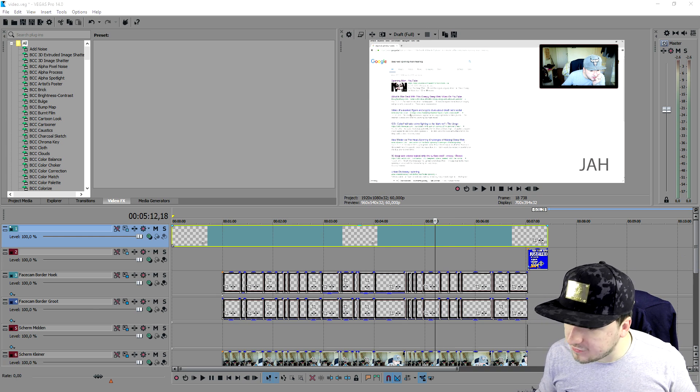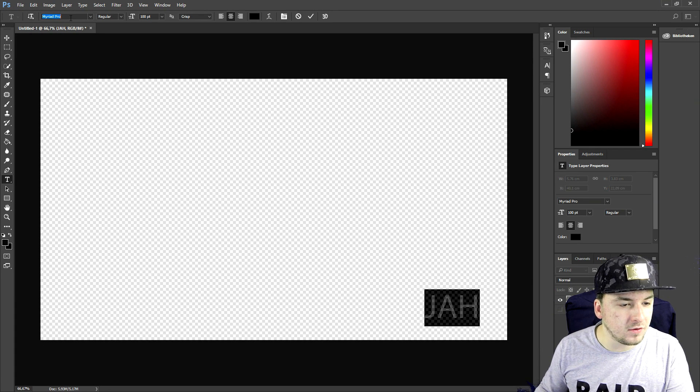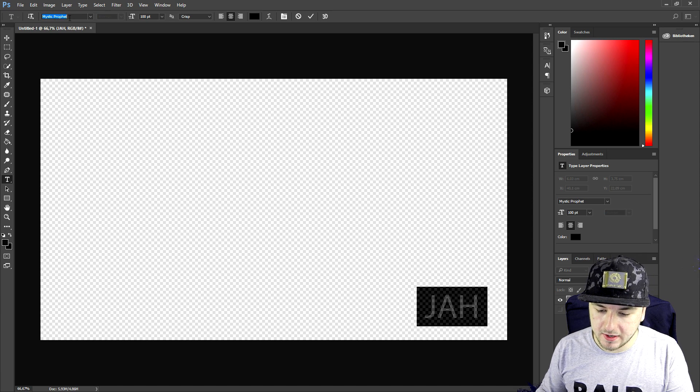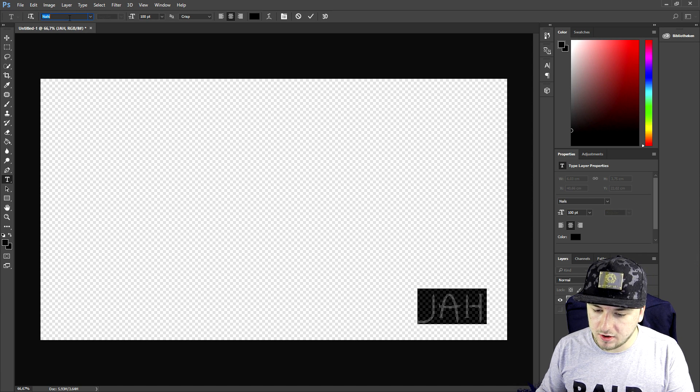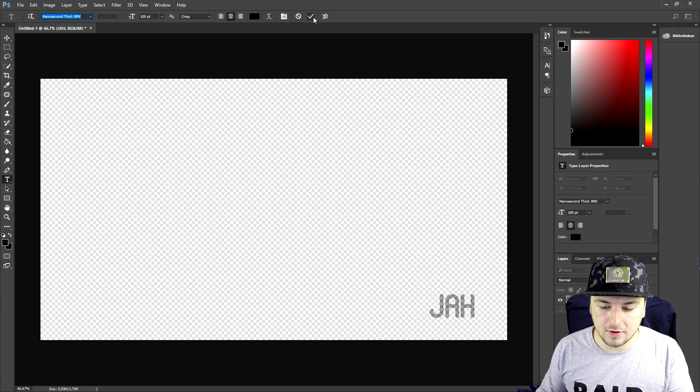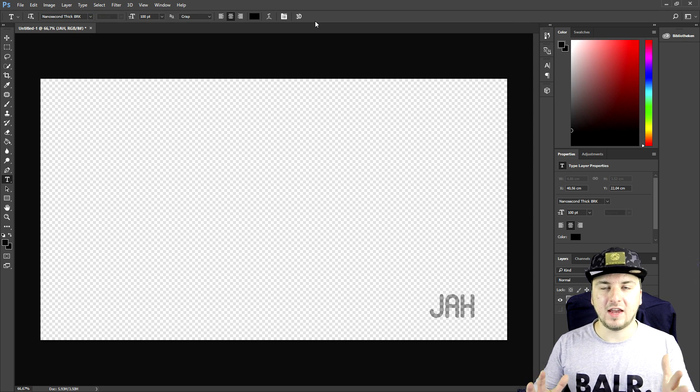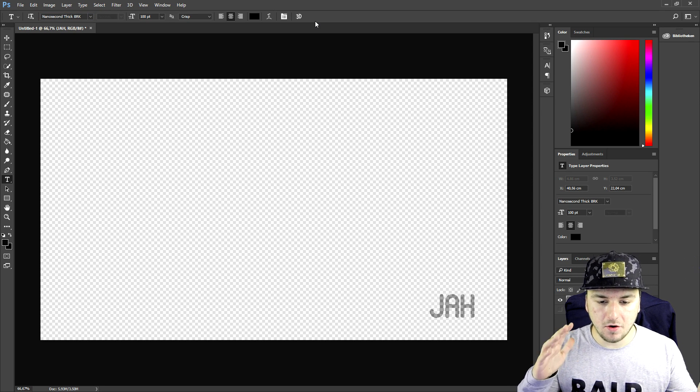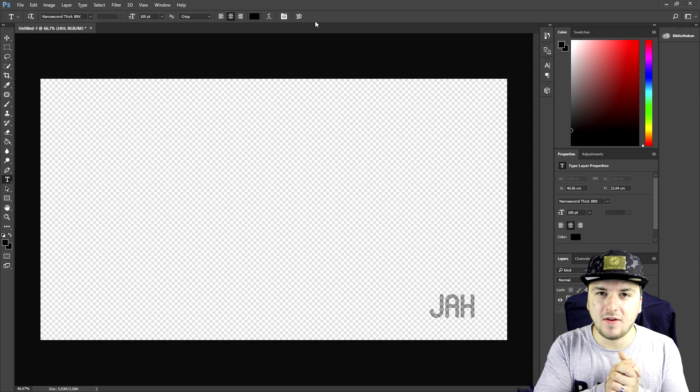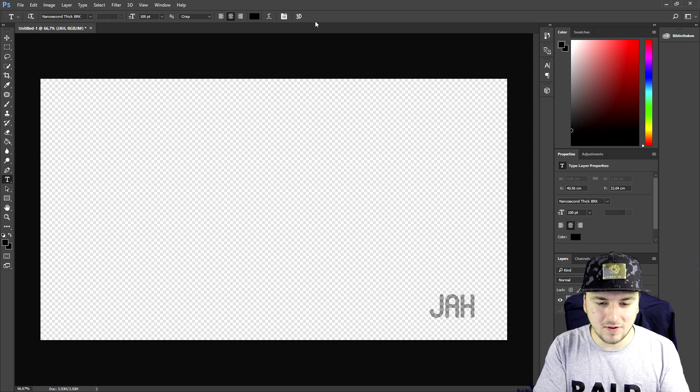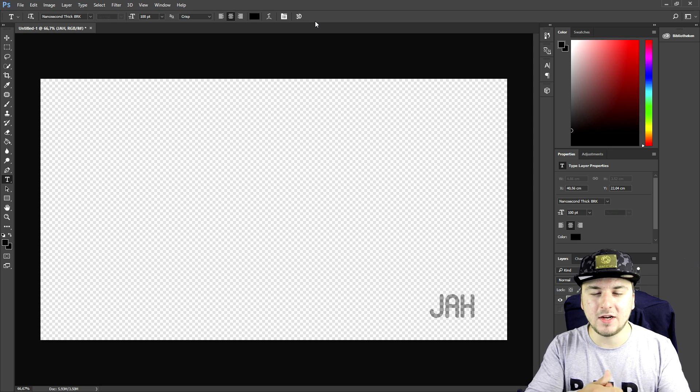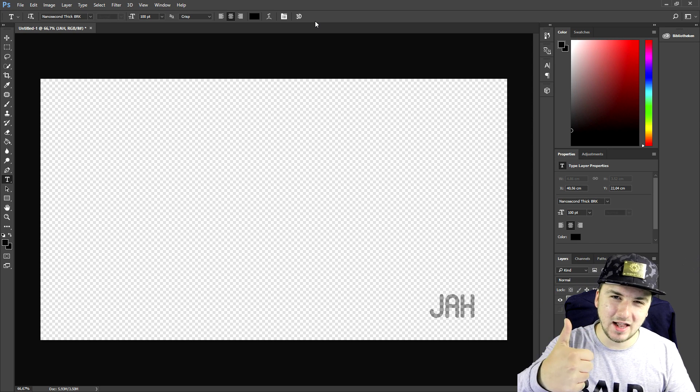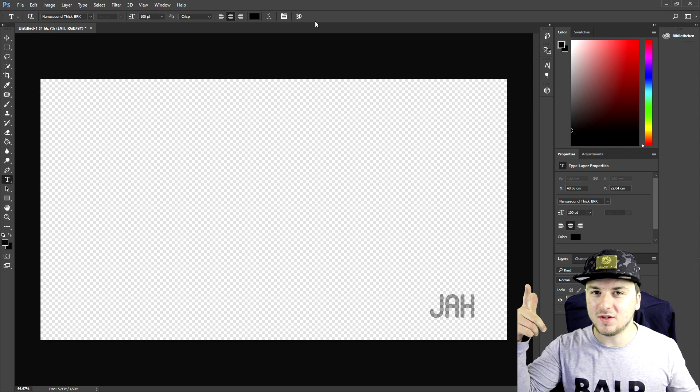Obviously you can change the font if you want to. You can pick a different font and save it the way I showed you. This is a really quick video on how to make a watermark and protect your videos. If this was helpful, make sure to smash the like button down below.